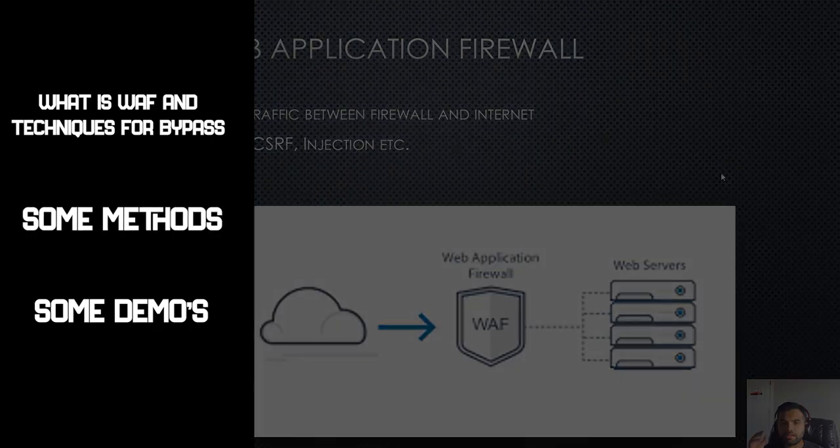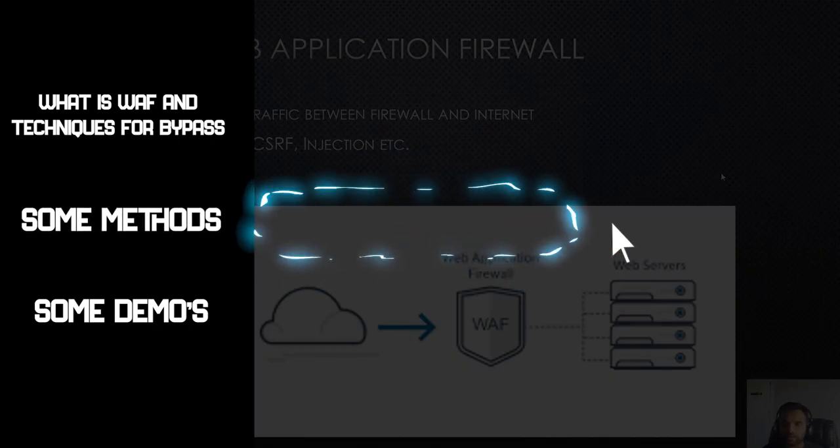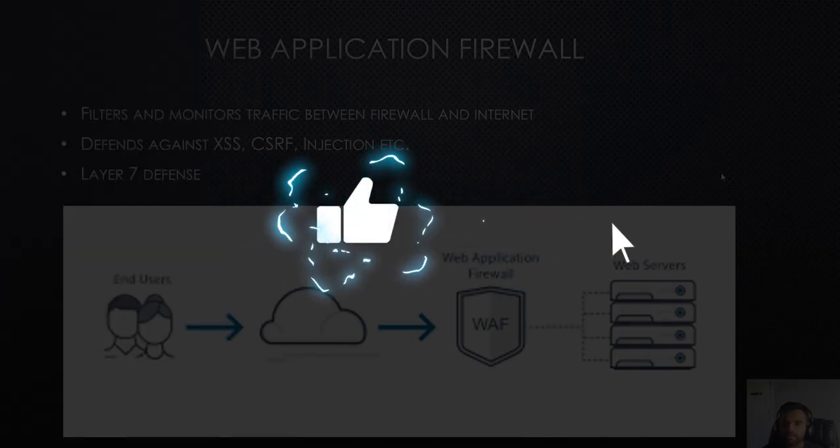So make sure you hit the subscribe button and the thumbs up button if you haven't already. Let's dig into this.